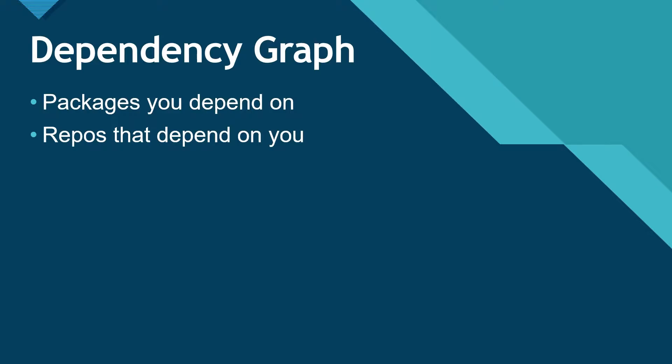Hey y'all, I'm Mickey Gousset, and in this video, we are going to explore the Dependency Graph a little, to see what we can learn.